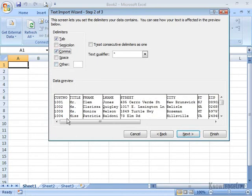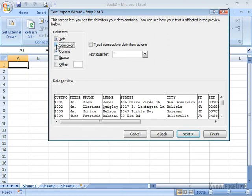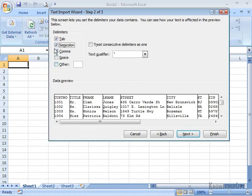And immediately I can see in my data preview that that looks like the one that's going to work. If I went to semicolon and took the comma off, you see it doesn't look as nice.